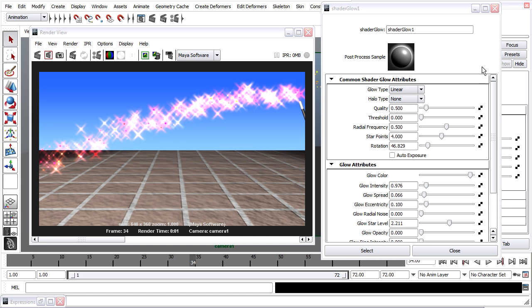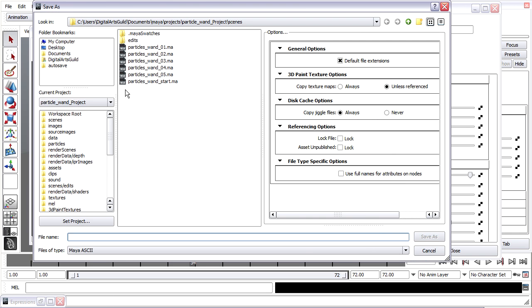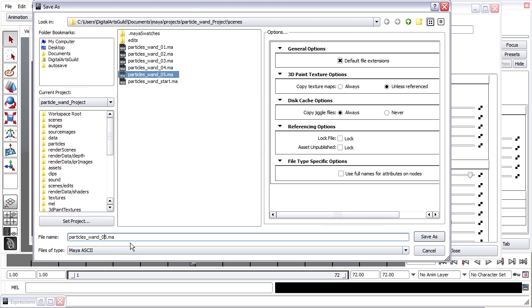And once again, I'm going to save my work, file, save, scene as, and I'm up to version 6. Thanks.